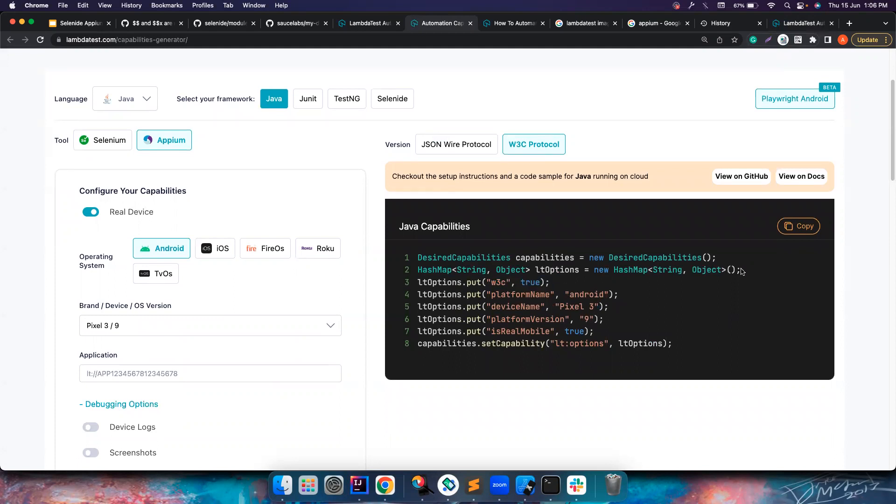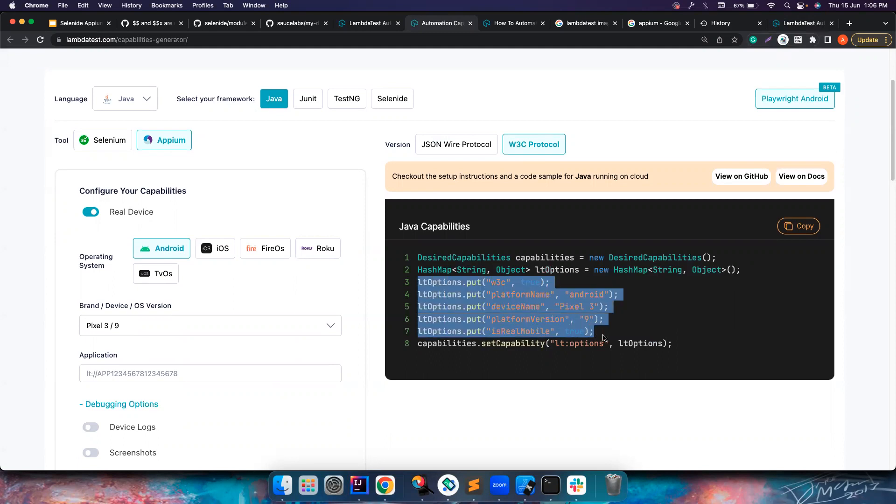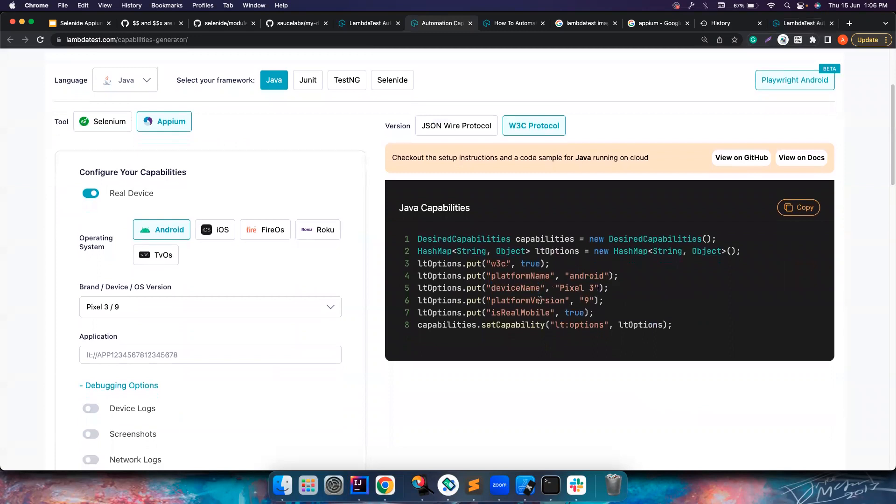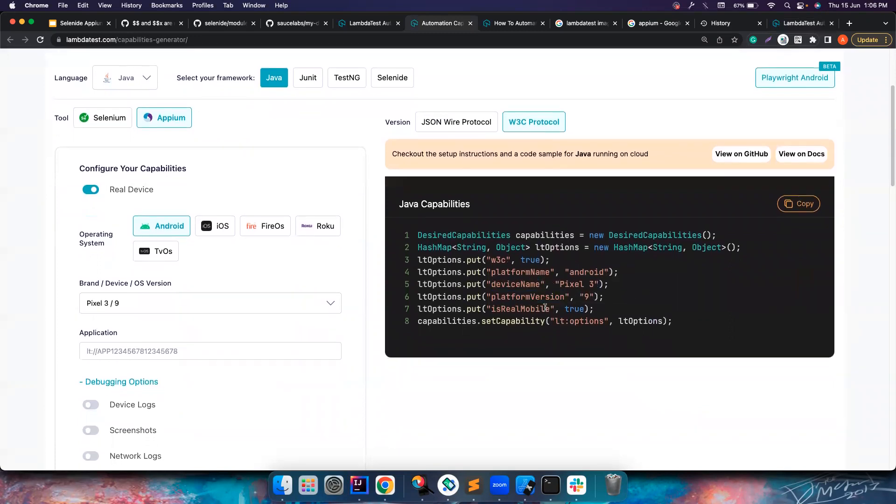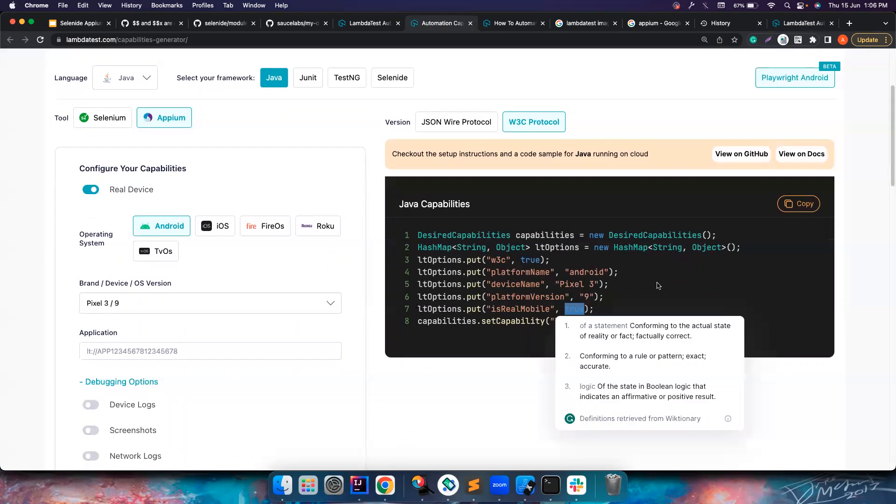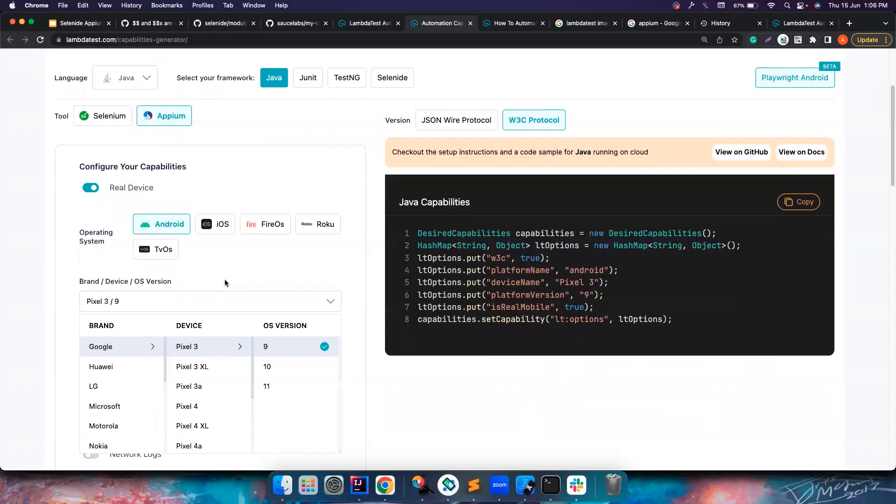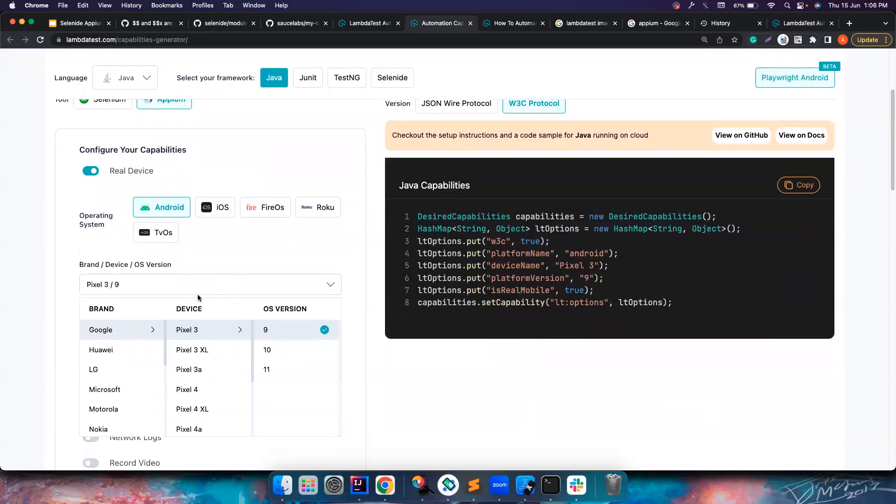If you notice, they have clearly mentioned you want to use W3C capabilities. They are creating a map and then injecting all these values here - the platform where you want to run the test, the device where you want to run the test, platform version, is real mobile. If it is real mobile is set to true, it will run on real device, otherwise it will run on emulator it seems.